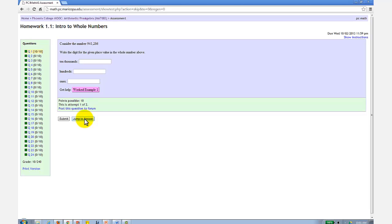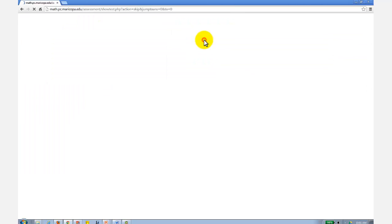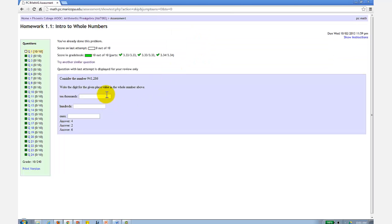If we do click jump to answer, it will warn us that to get credit, we'll have to work a new version. So here, it gives the answers to this question, but to get credit, we'll have to try a similar question.